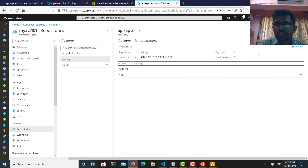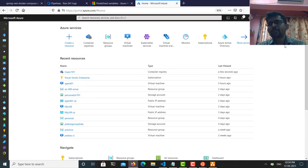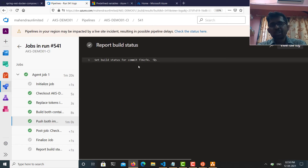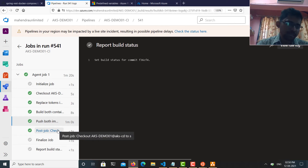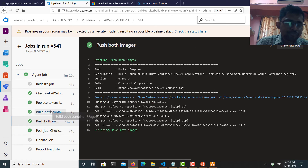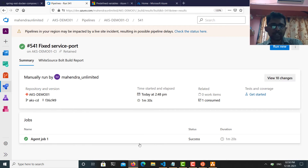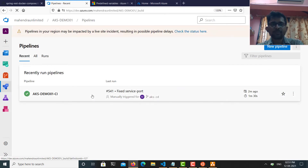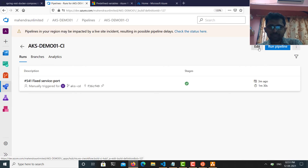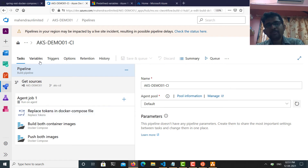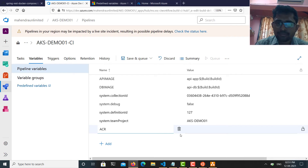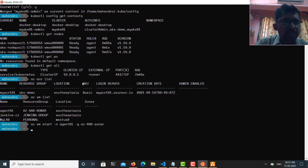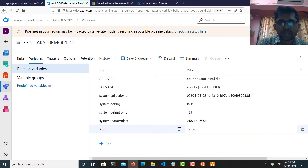I have completed task number one: setting up a CI pipeline to continuously build my application and push the container images to Azure Container Registry. Now I need to continue working on the build pipeline, because I also want it to produce the required Kubernetes deployment files with necessary changes. I'll edit the pipeline again and create one additional variable for my ACR name.